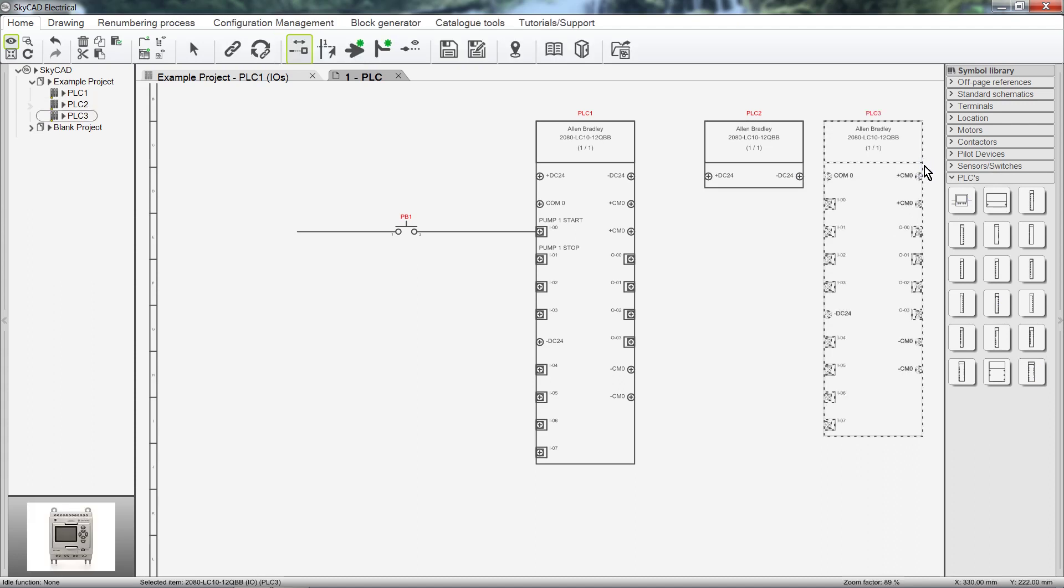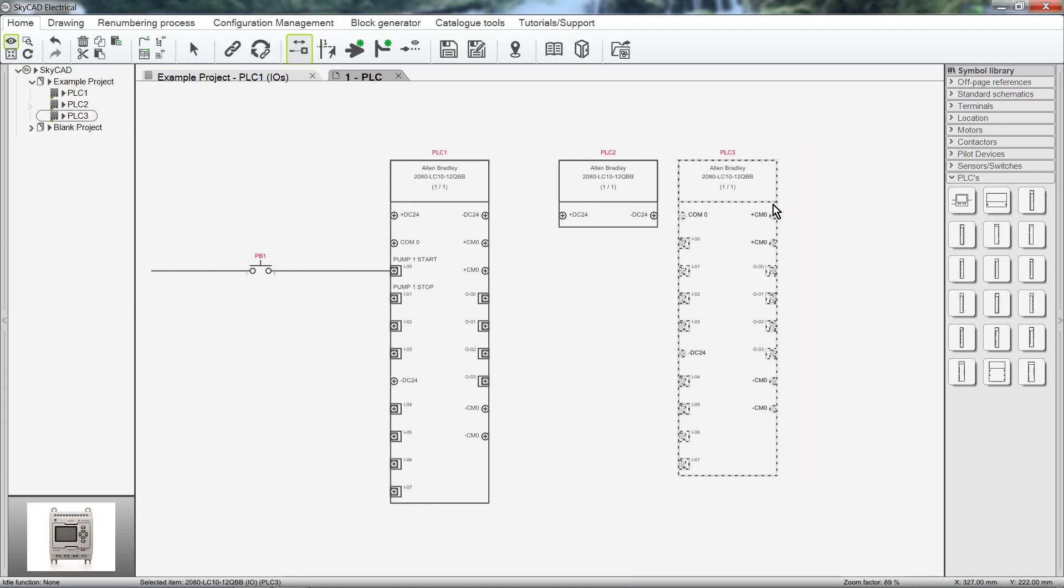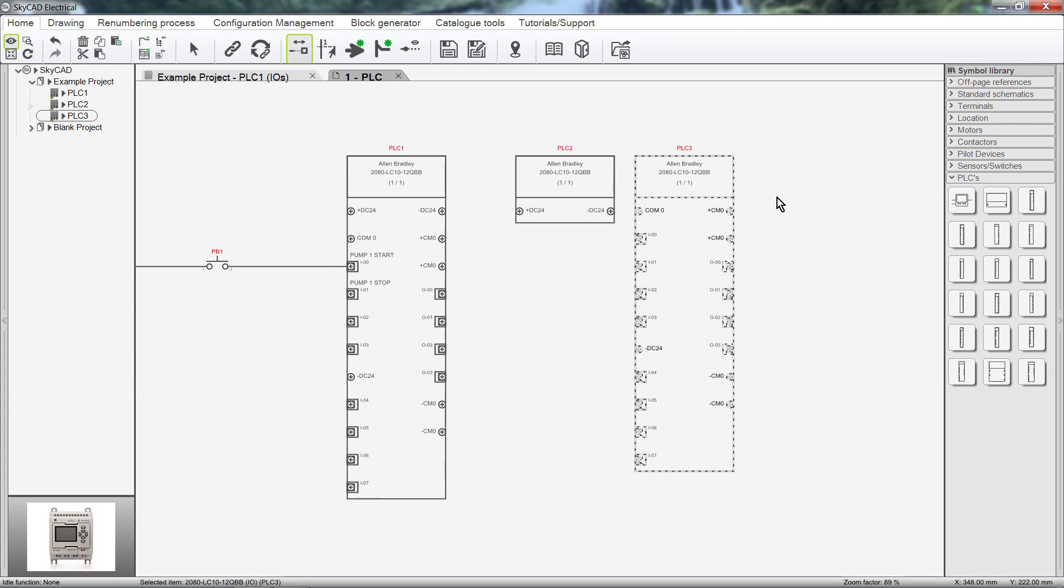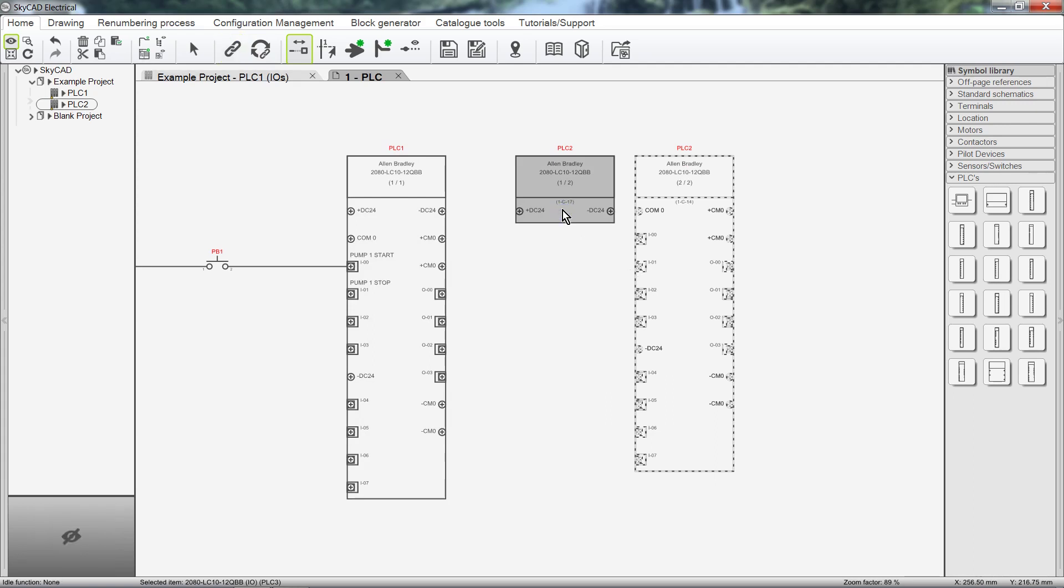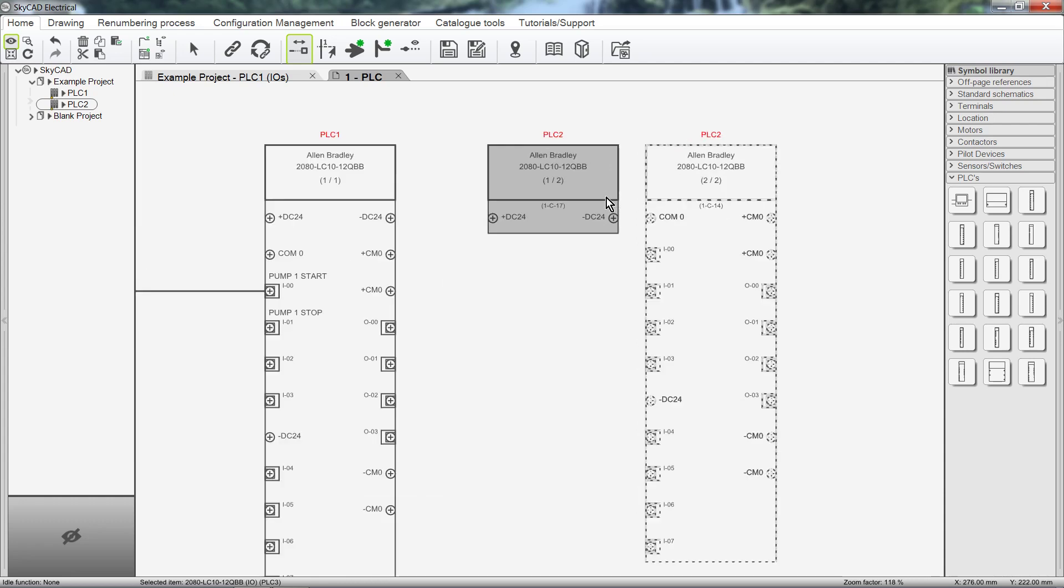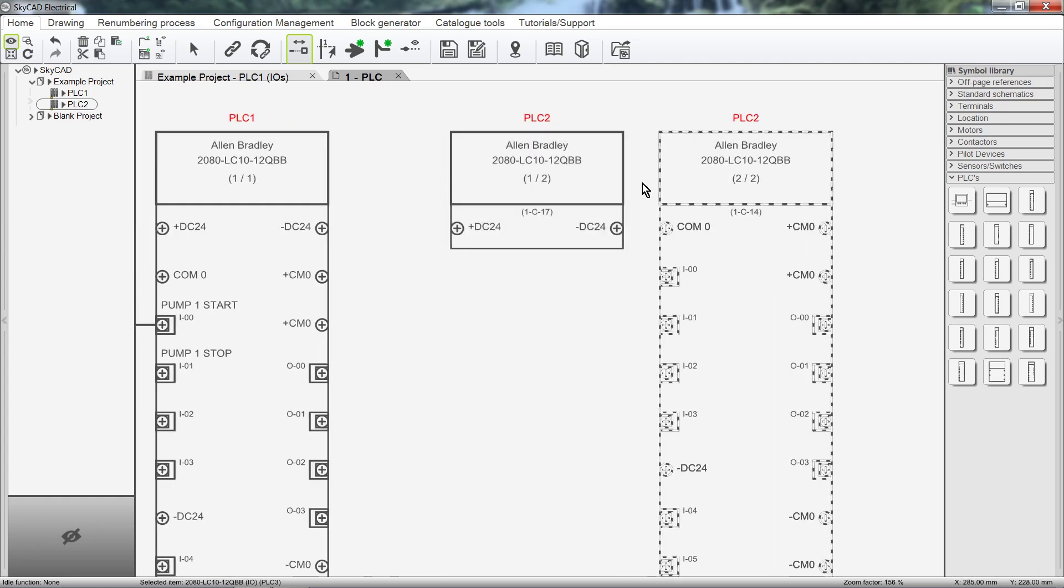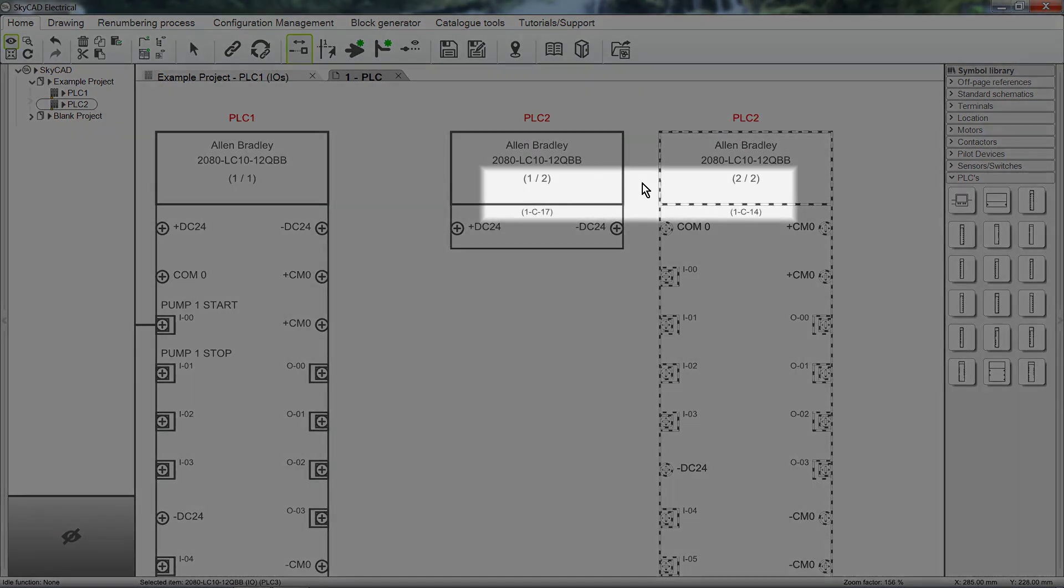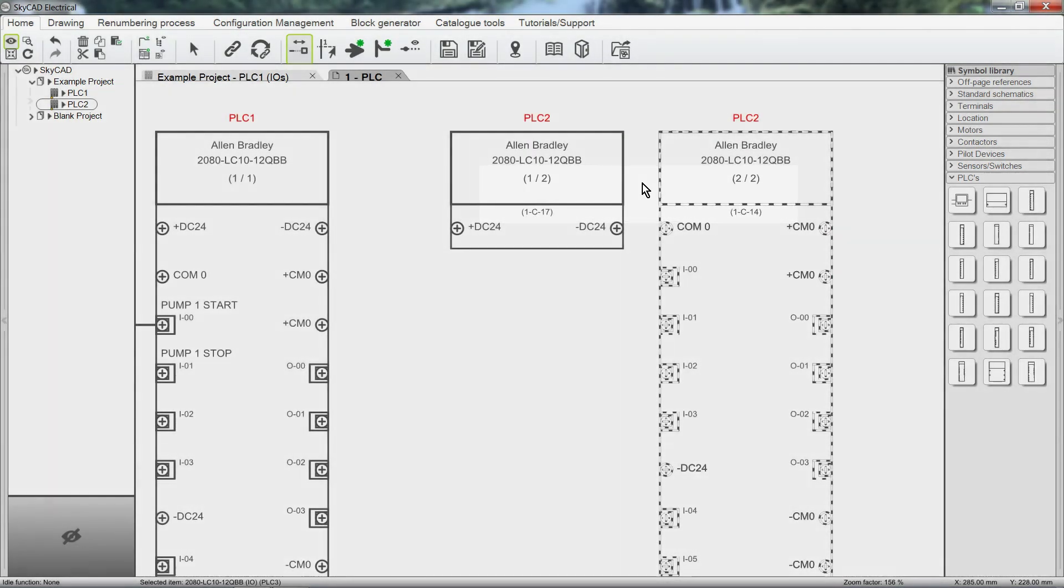It's the same PLC unit, just split over multiple symbols. We can split PLCs over as many symbols as we want. Just be sure to link the symbols together to specify that these symbols are in fact the same component. Notice that the symbols have been numbered and cross-referenced to each other. This is especially handy if they were on different pages in your project.